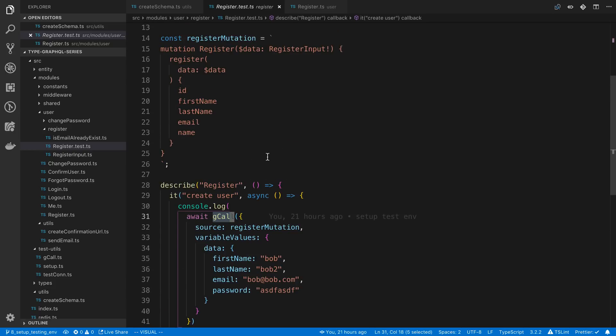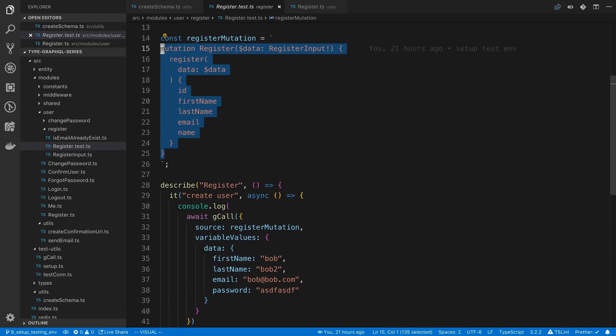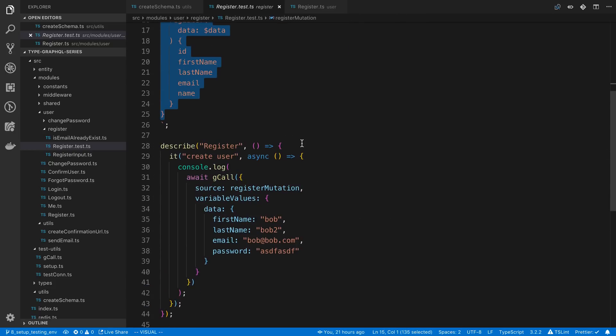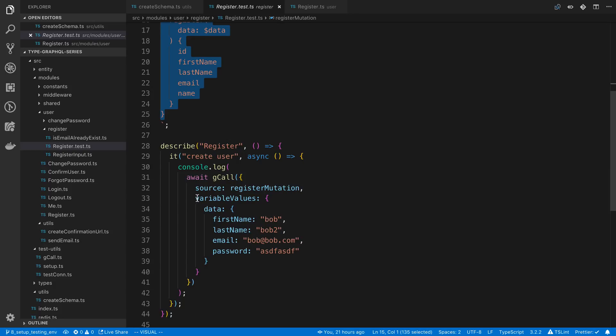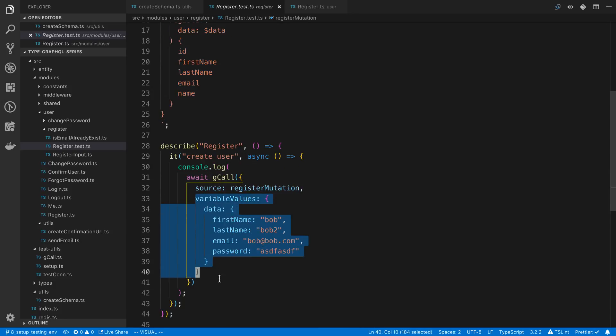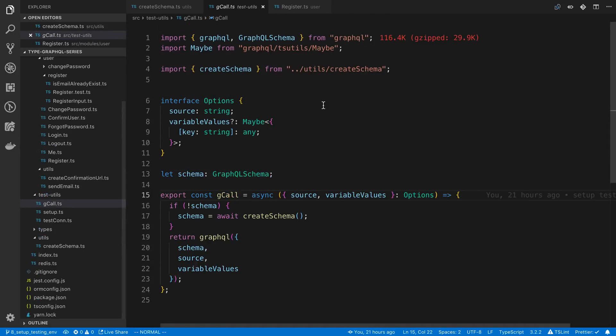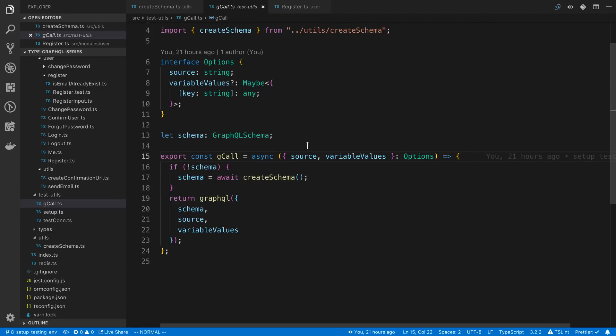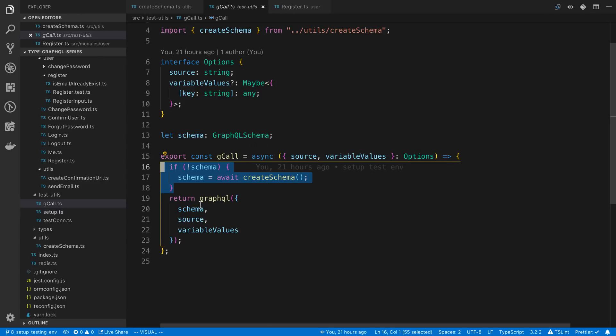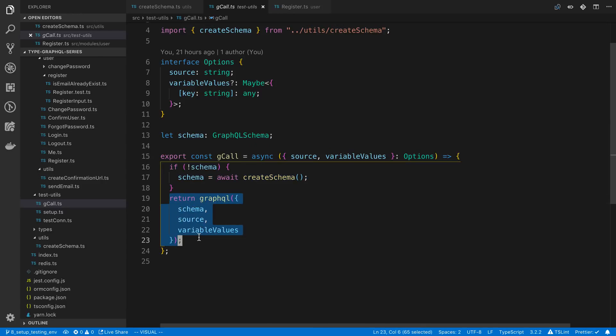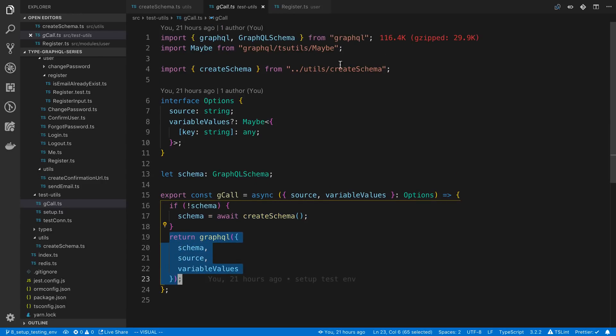Gcall is the utility function that we created to write our tests. We can pass in a mutation, so here we're passing in the register mutation and we can also pass in variables. In this case we're passing in the variables that we need to call this register mutation. If we look at the implementation of this, all this does is it creates the GraphQL schema and then it just calls the GraphQL function which comes from GraphQL.